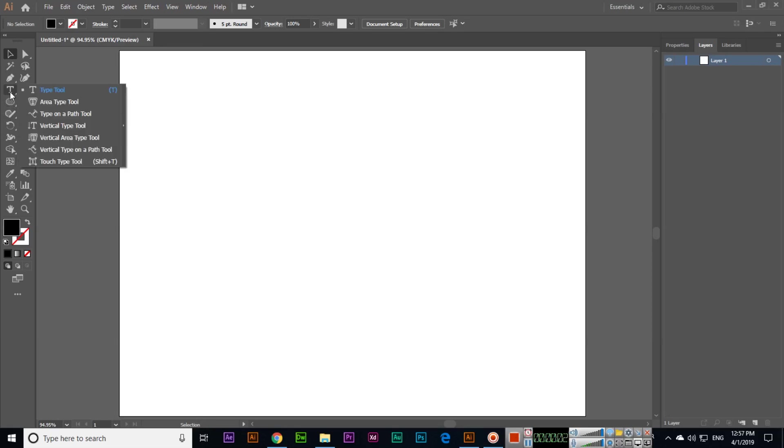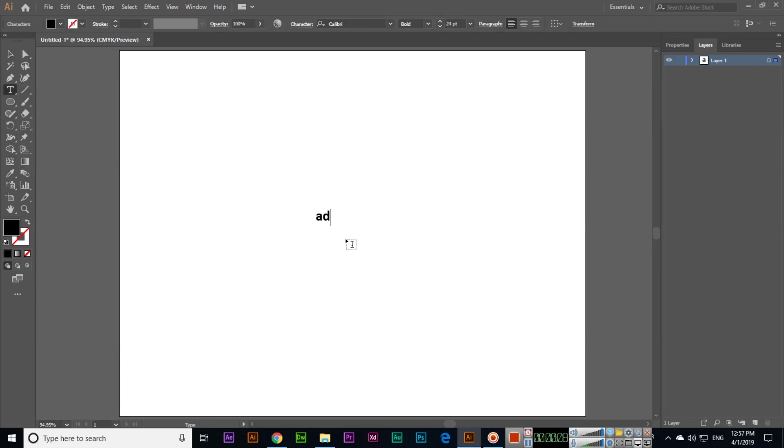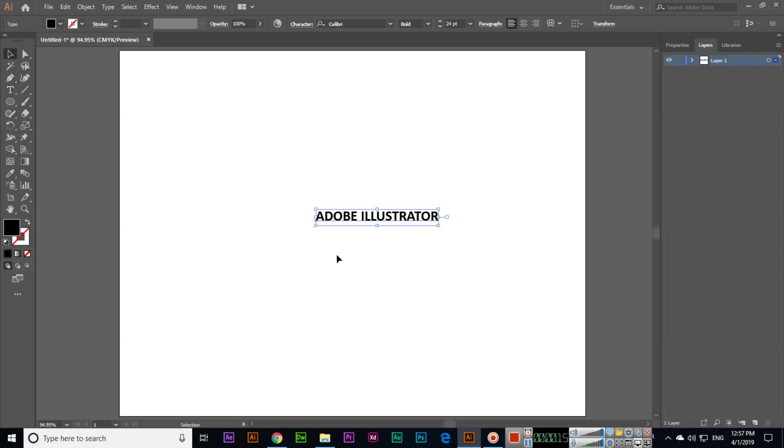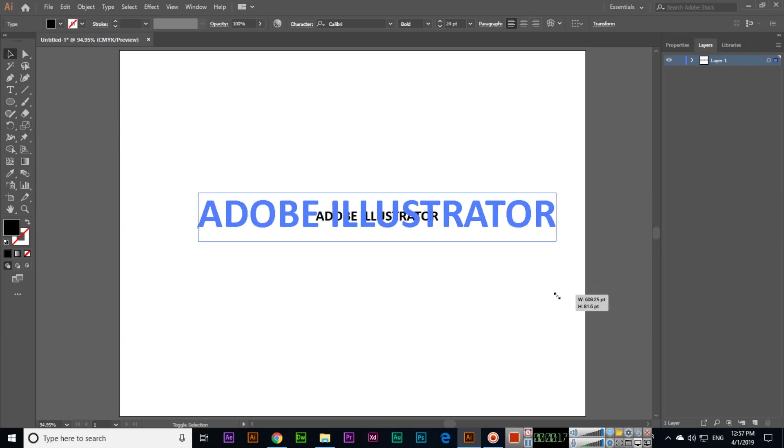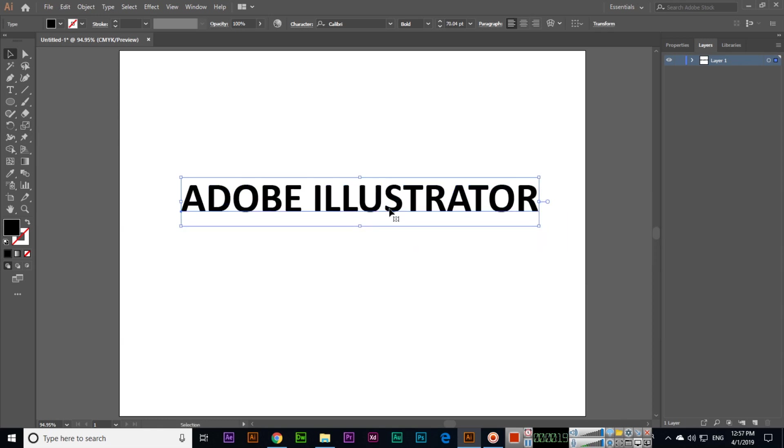Now we will discuss the Touch Type Tool. Before using the Touch Type Tool, we will have to write some text with the Type Tool. I will write this and then I will increase the font size.